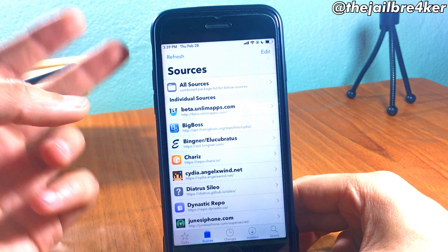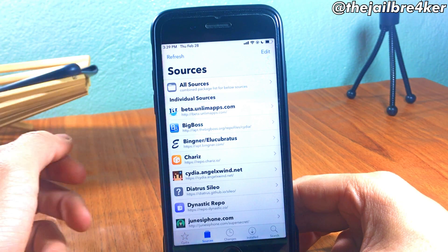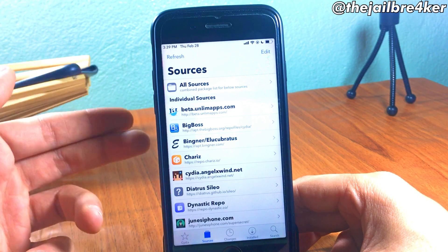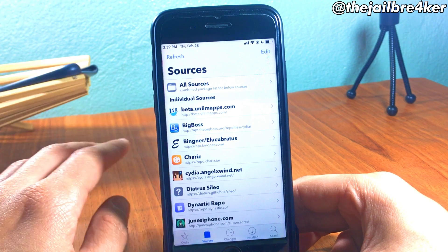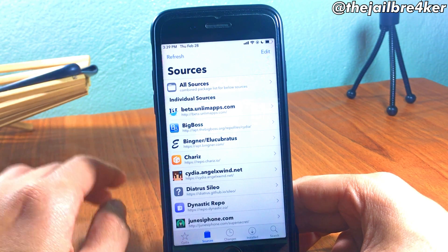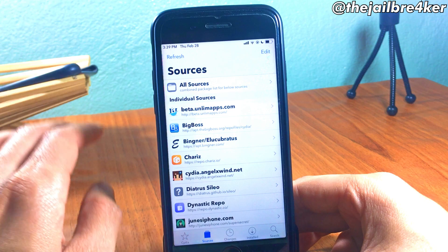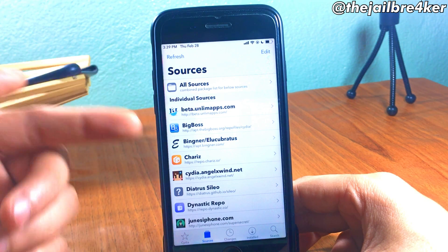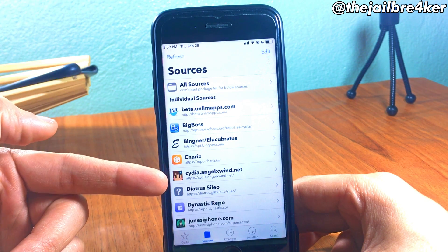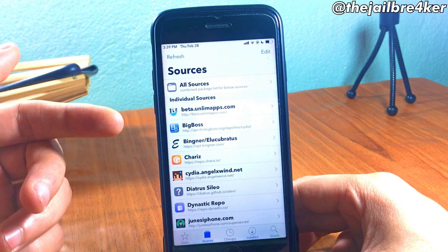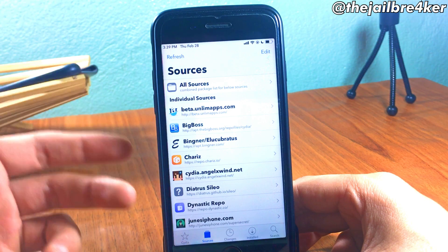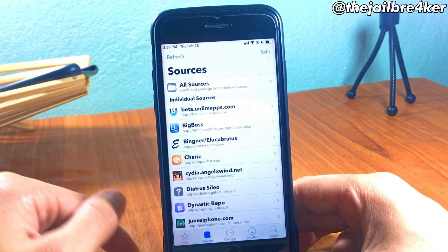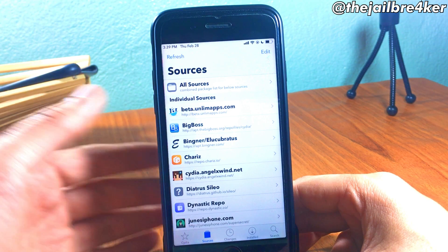The first thing you need to do is head over to Cydia and add two sources — I will have them linked below this video. The first one contains the Celio installer for iOS 11 up to iOS 12.1.2, and also the Kiiimo repo which contains AppSync Unified, which is a must-have tweak in order to have Celio installed.